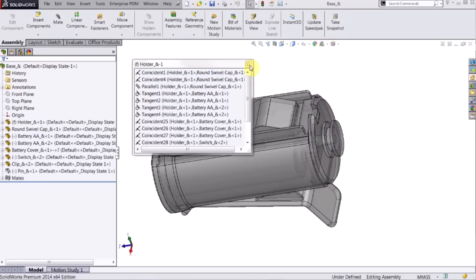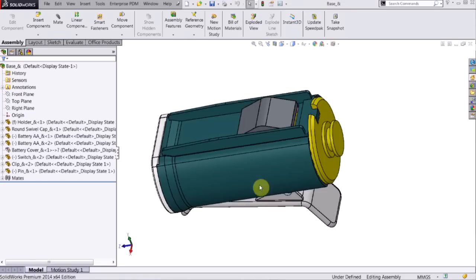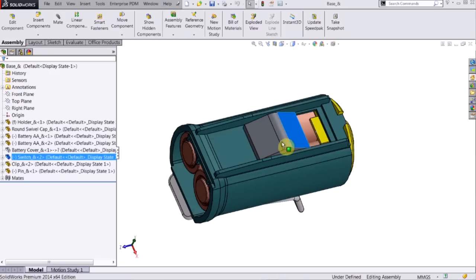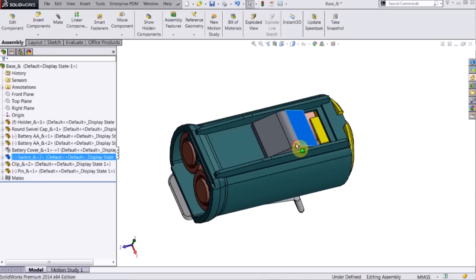Now, I want to show you how to create a mate. So what I have here is this switch, it's moving back and forth, and I want to constrain that.